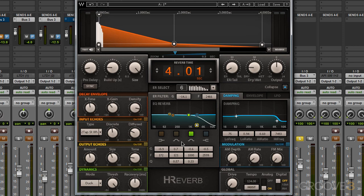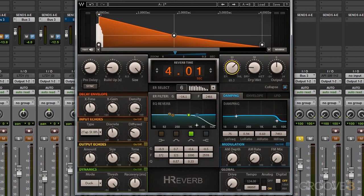Now let's take a look at the reverb's EQ section. This will affect our reverb tail, so I'm going to bring my reverb tail back up a bit. We can apply EQ in a number of different ways to this reverb tail. This is a four-band EQ: we have a low frequency shelf band, a high frequency shelf band, and two bell curve bands — one for low mids and one for high mids.